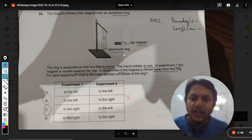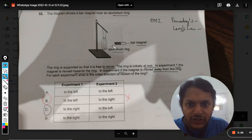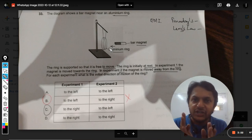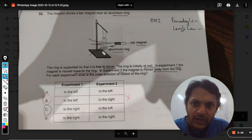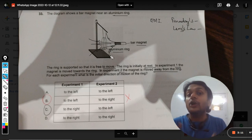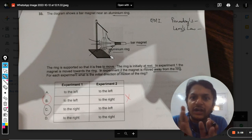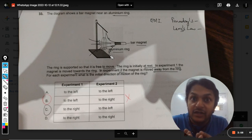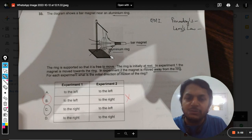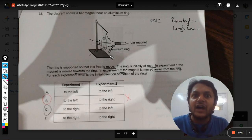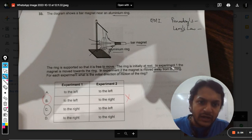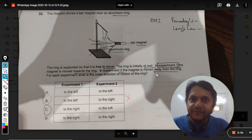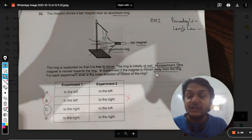In experiment one, the bar magnet is moving closer to the ring, so the distance is getting smaller. The magnetic lines coming out of the magnet start passing through the ring as it gets closer. This means the flux through the ring will increase.